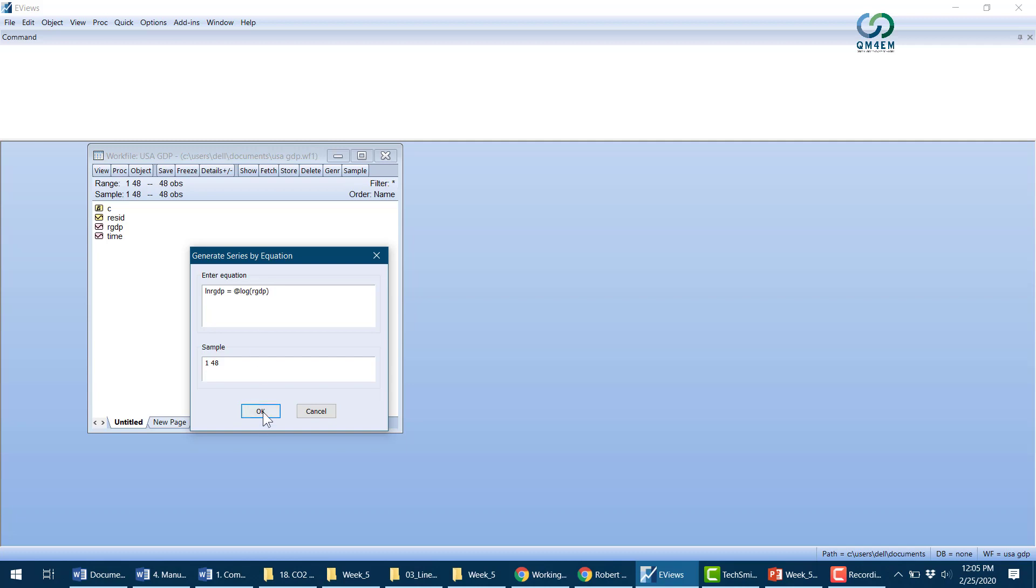A new variable named ln(real GDP) is generated and shown in the workfile window. Now I have my dependent variable, ln(real GDP), and the independent variable, time.